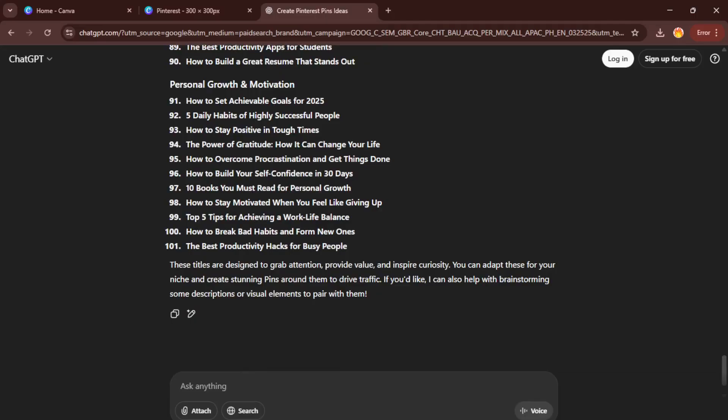Once ChatGPT gives you a nice big list, you'll want to save this output, so just copy everything and paste it into Excel. Excel is great here because it lets you keep each idea neatly in its own row, making it easy for Canva to understand what text should go on each pin.